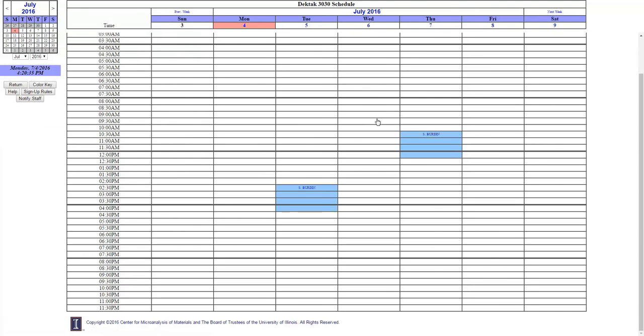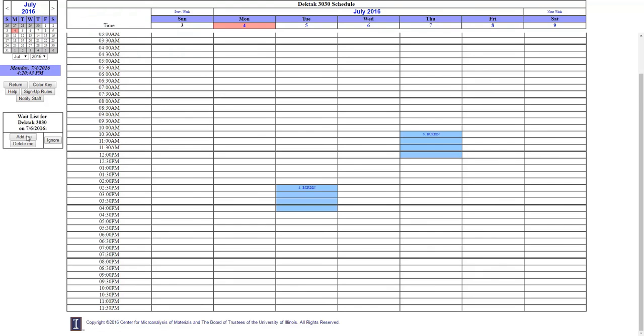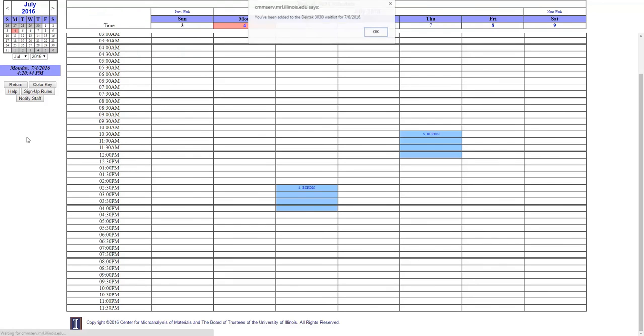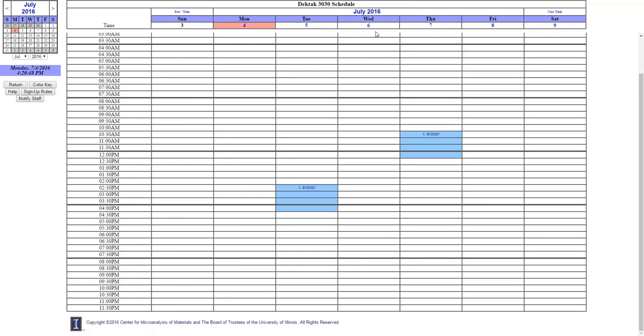If you want to know when another researcher has canceled time, you may add yourself to the waitlist by clicking on the blue links at the top of the page, and then you will be added to the waitlist for that day, and you will get an email when someone cancels time.